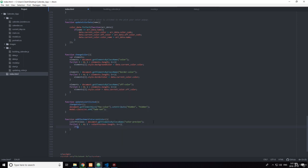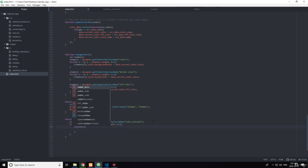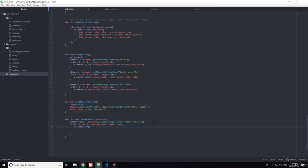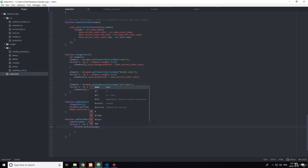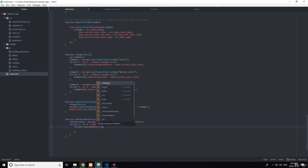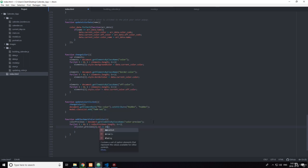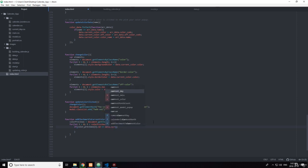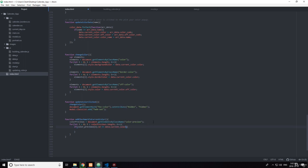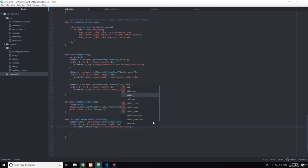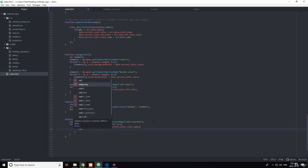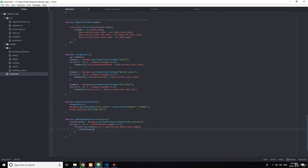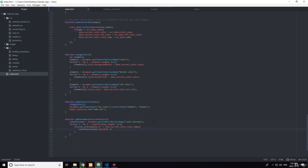Okay, and then if colorPreviews[i].id, if the ID equals data.currentColor.colorName, then do something. So let's take colorPreviews[i].innerHTML equals